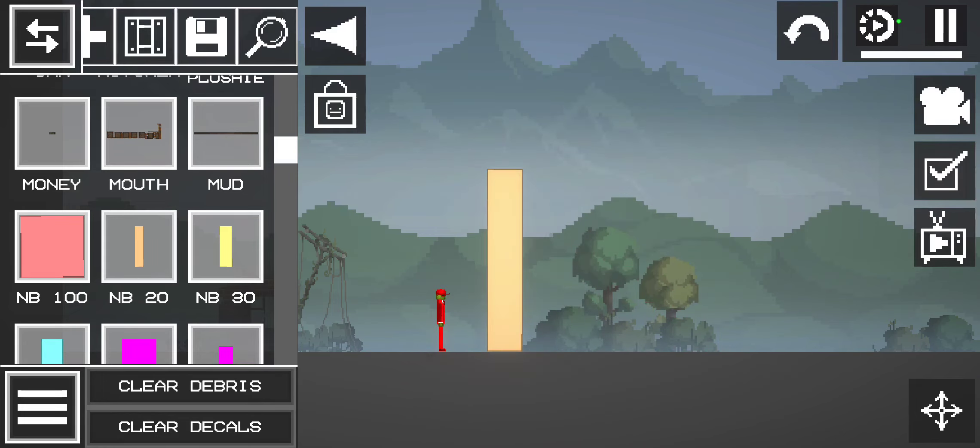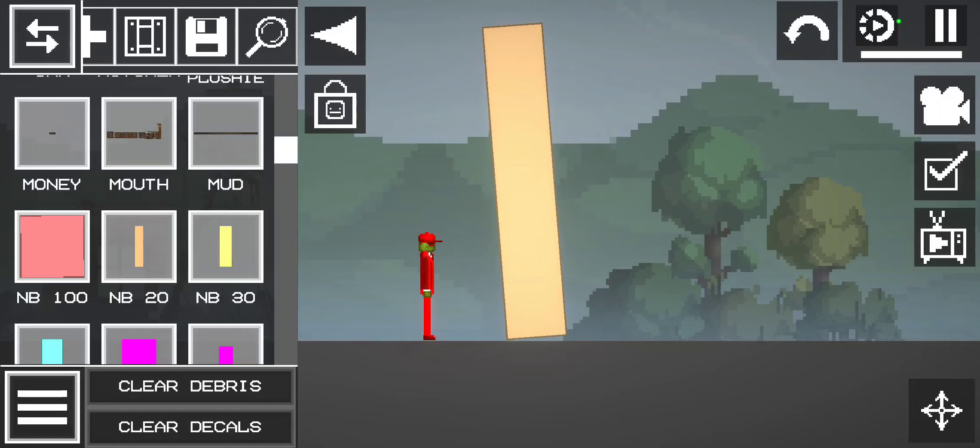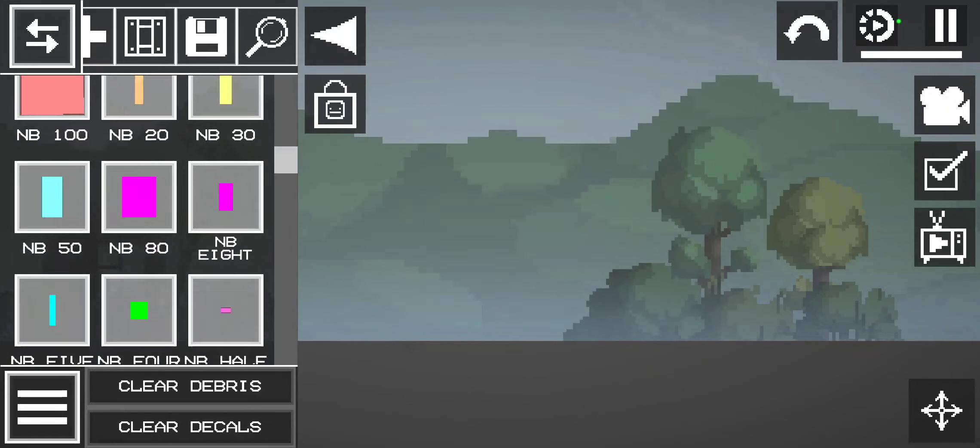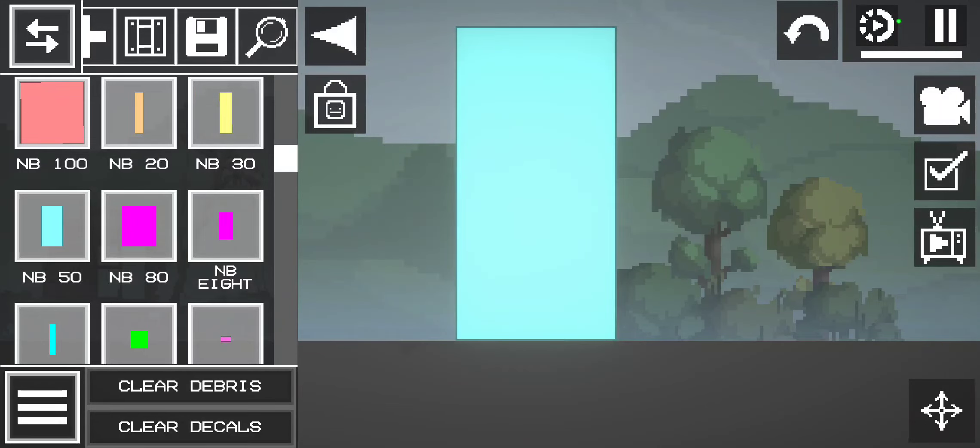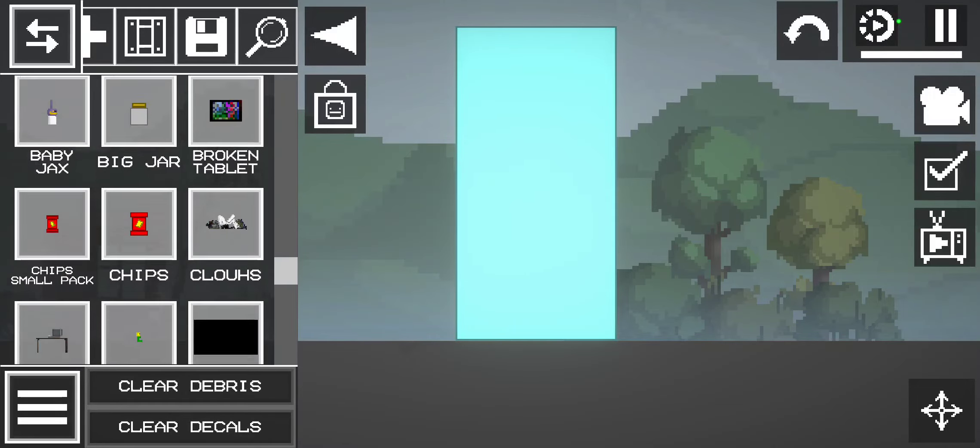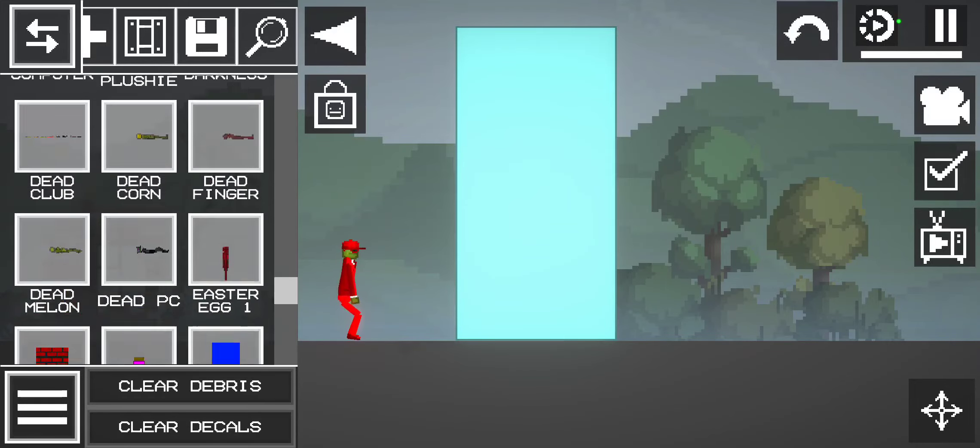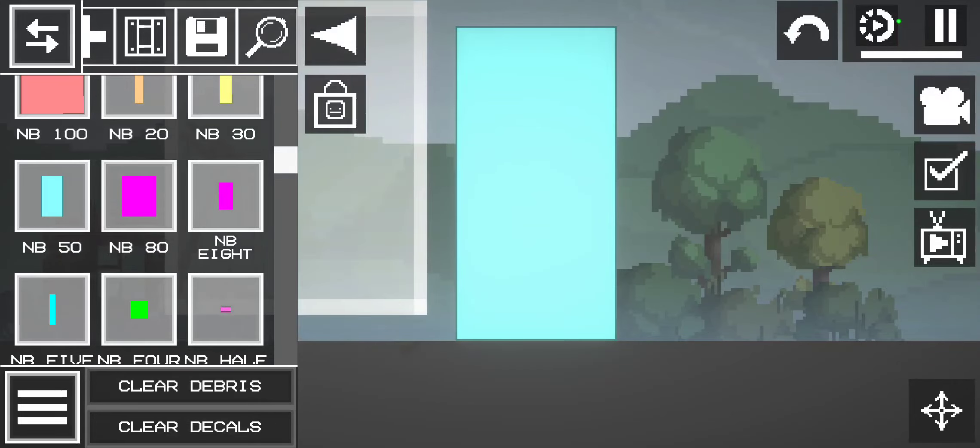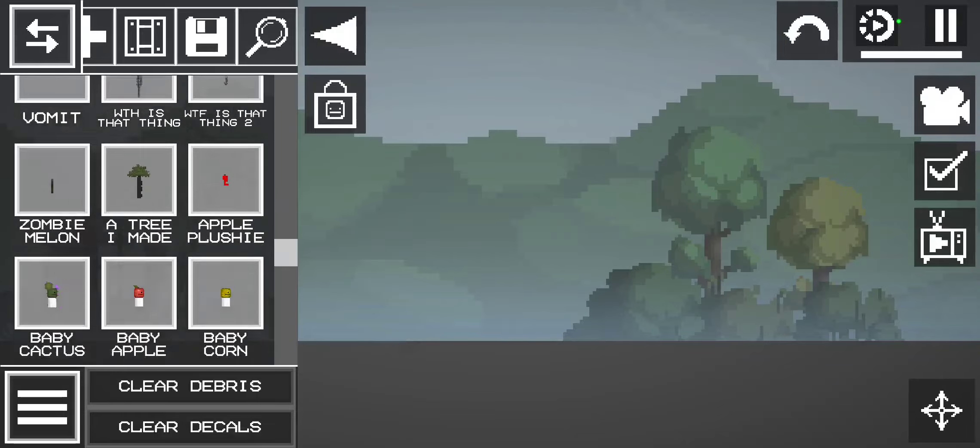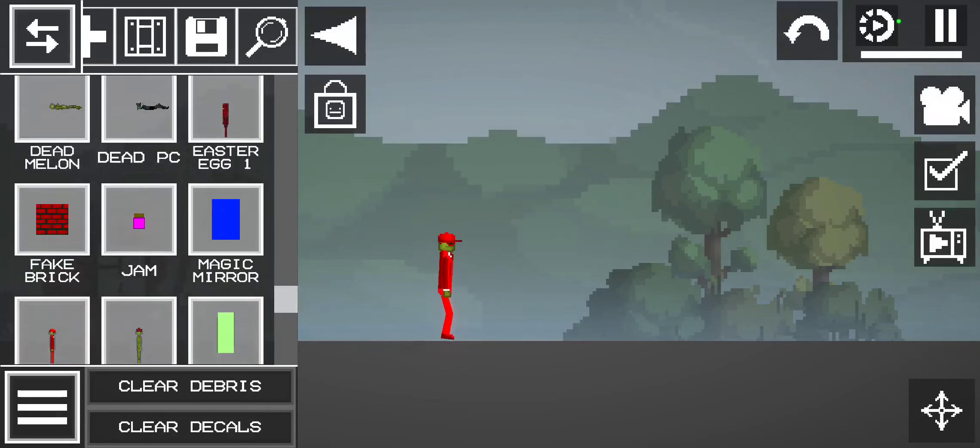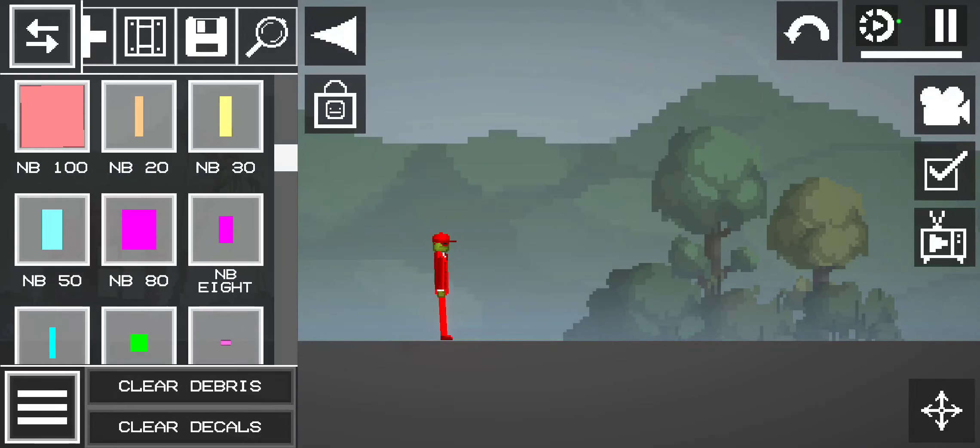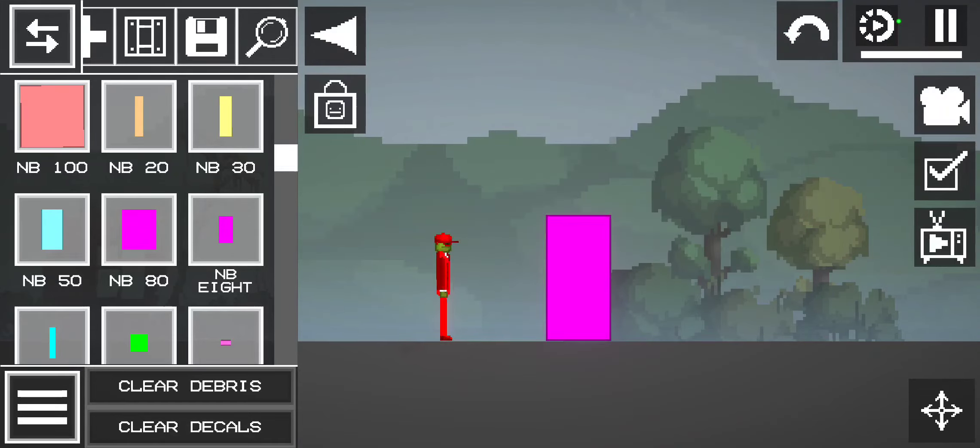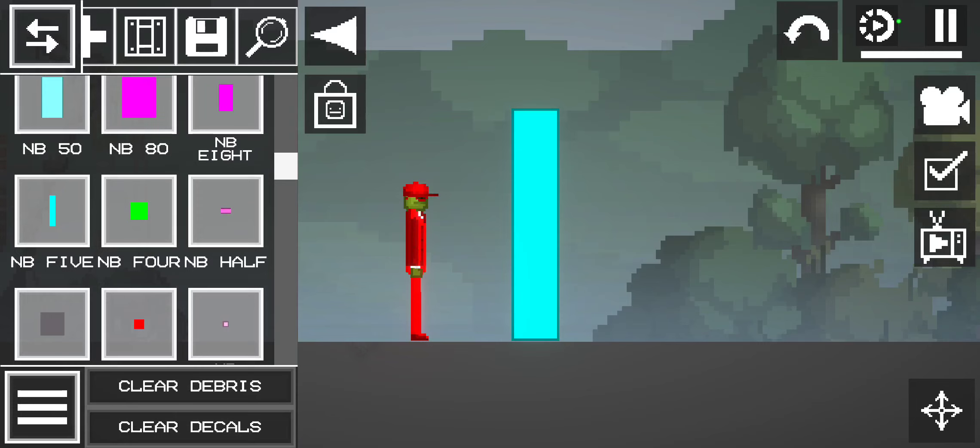And the next one is number block 100. Don't step on this. Next one is number block 20. The next one is number block 30. Then the next one is number 50. Then number block 80. Then number block 8. Then 5. Then 4.